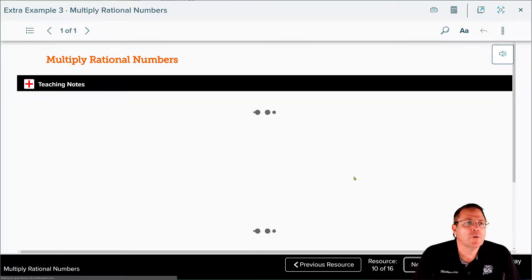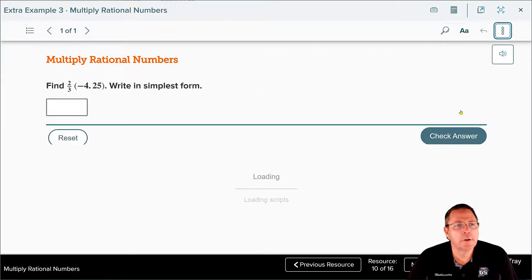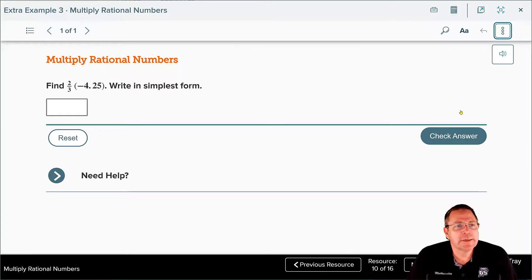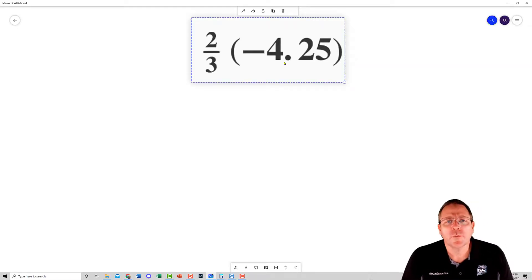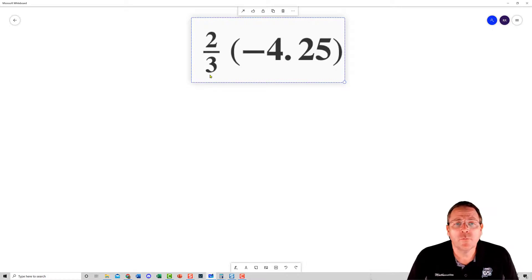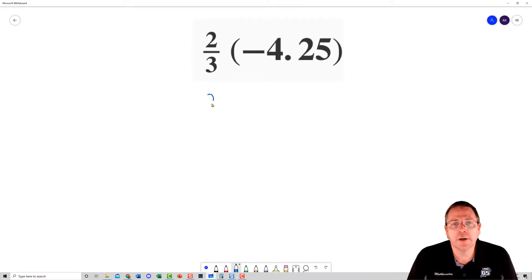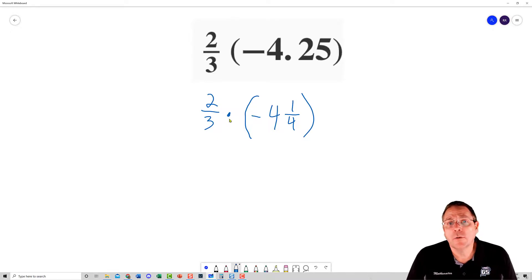Now it's your turn: pause the video and solve positive two-thirds times negative four and twenty-five hundredths. The first thing we ask is: can it be written as a terminating decimal? The presence of the 3 in the denominator says no — terminating decimals can only have factors of 2s and 5s in the denominator. So we leave two-thirds as a fraction and must also change negative four and twenty-five hundredths to a fraction, which becomes negative four and one-fourth.